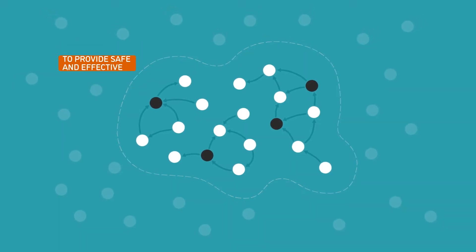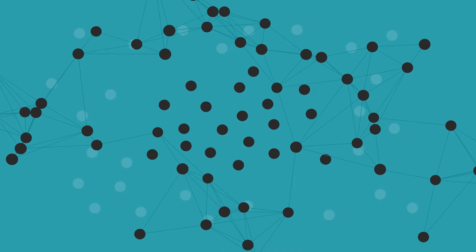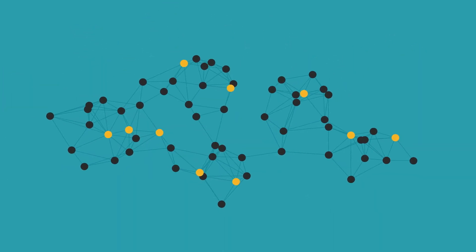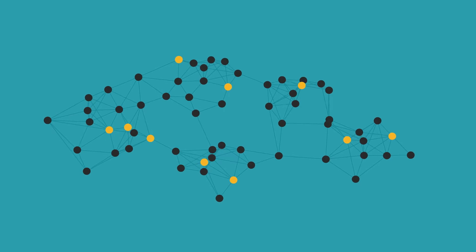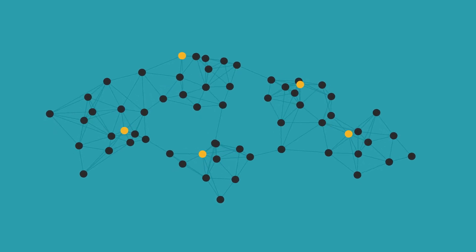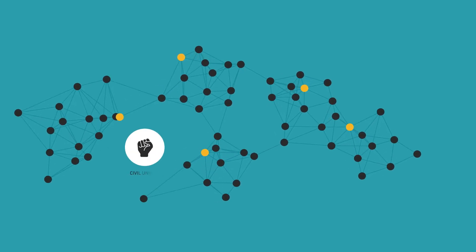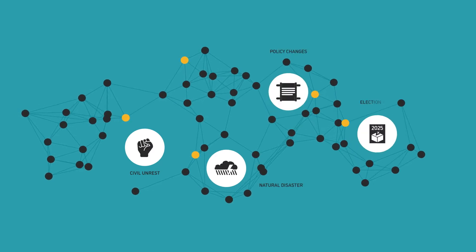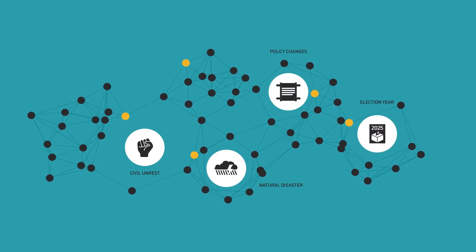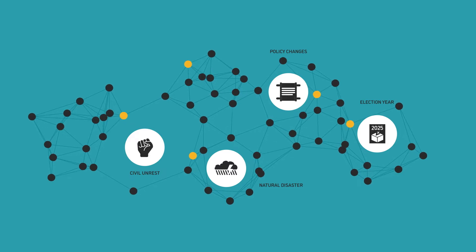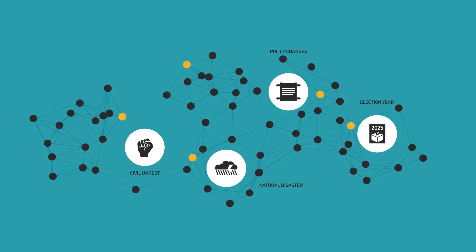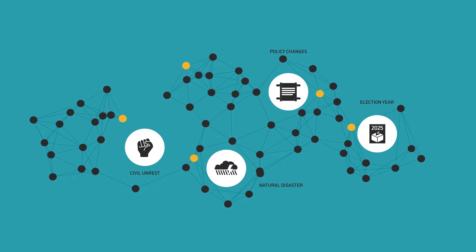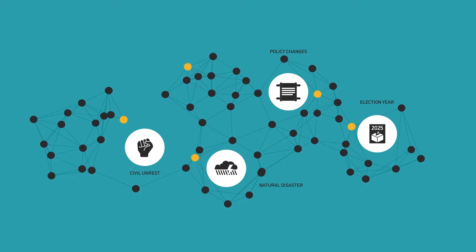In the global health and social impact sector, most of the systems we work in are complex. A complex system behaves in a non-linear, organic, and adaptive way, which makes it very difficult to predict what will happen next. Events like civil unrest, natural disasters, policy changes, and elections can impact the system, showing how it adapts.